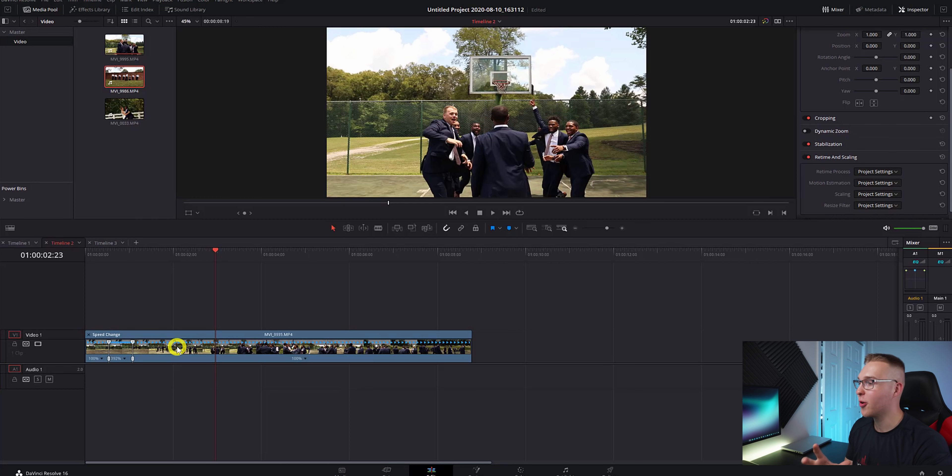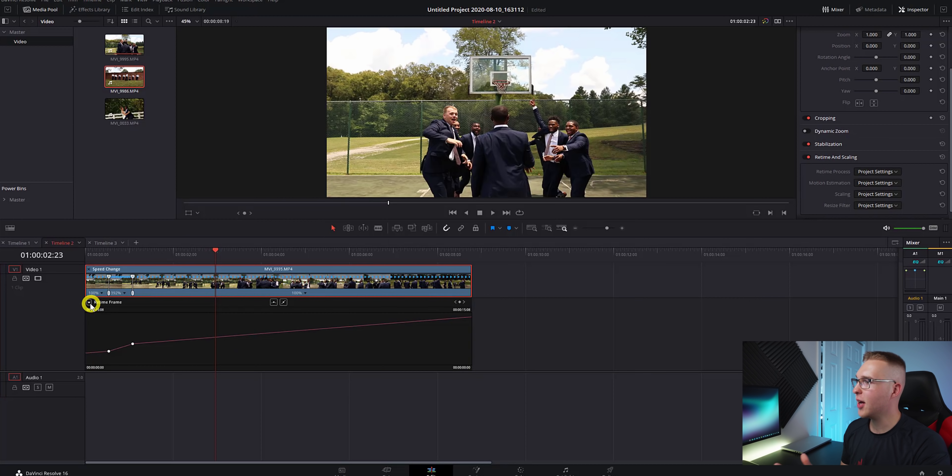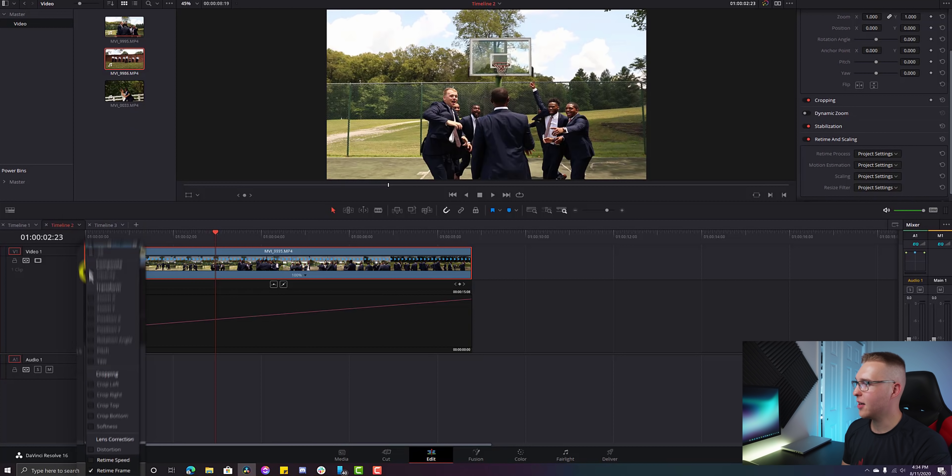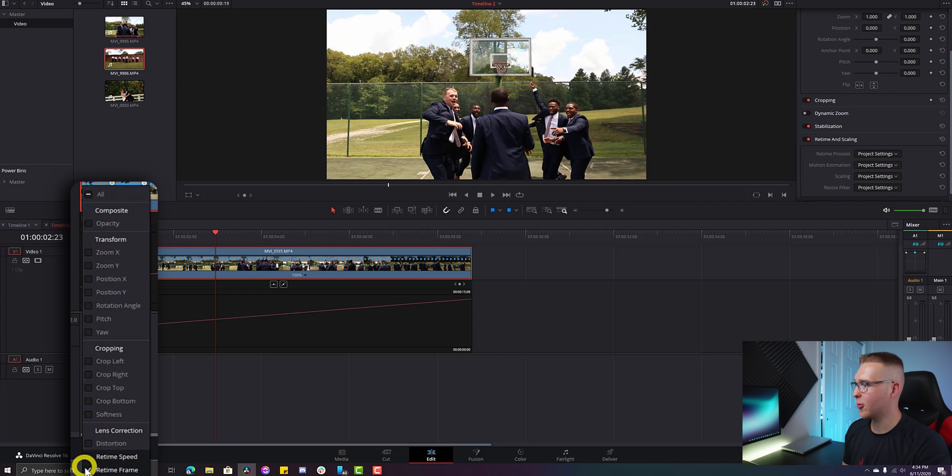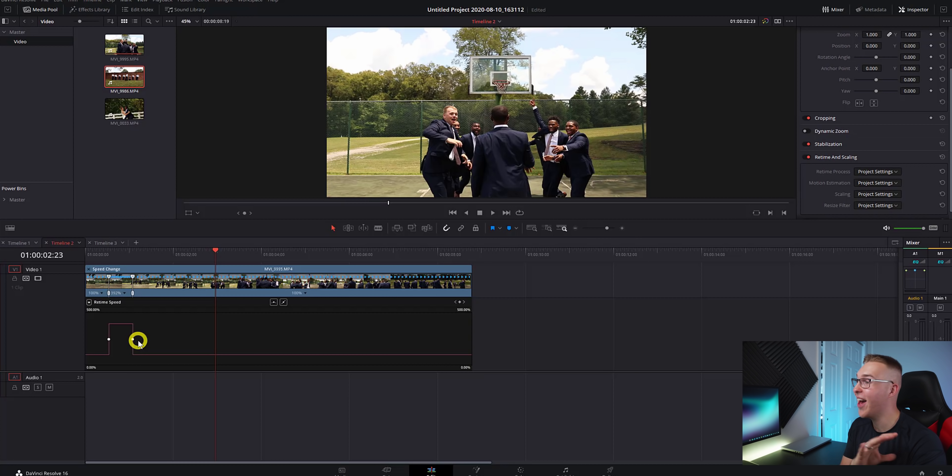Now to make this a lot smoother, we're going to right click and go to retime curves. Click on this dropdown arrow and uncheck retime frame and check retime speed. Now you can see that is not smooth at all. And we love smooth, my friends.